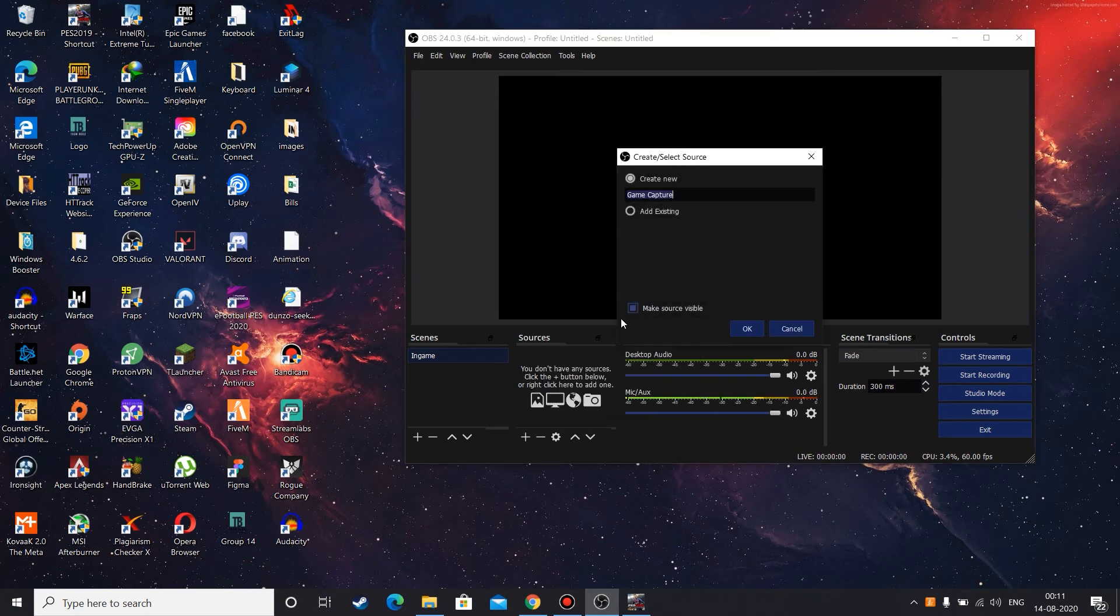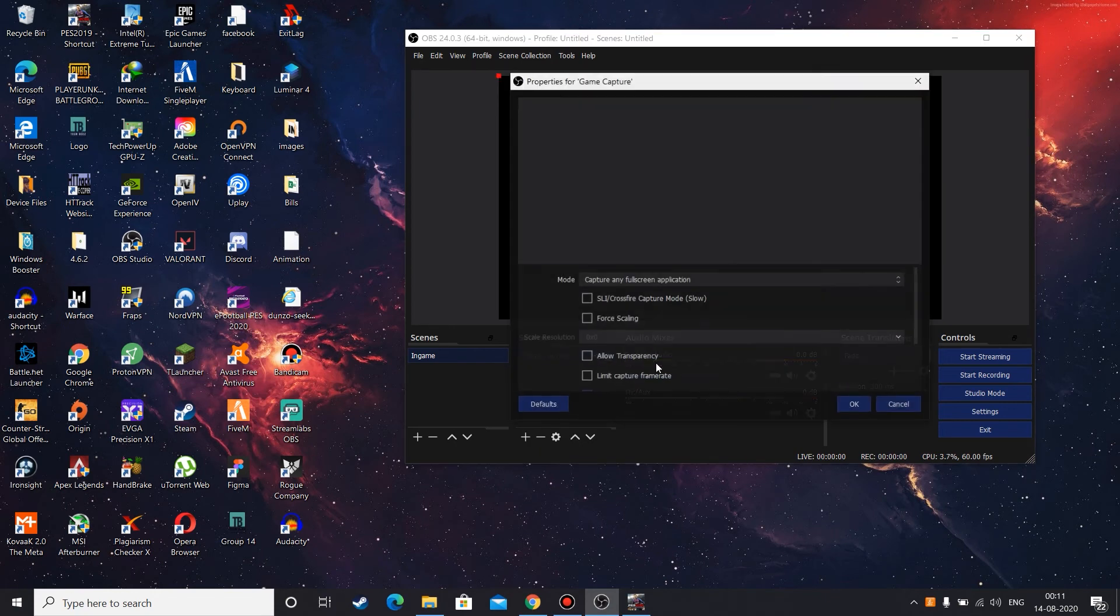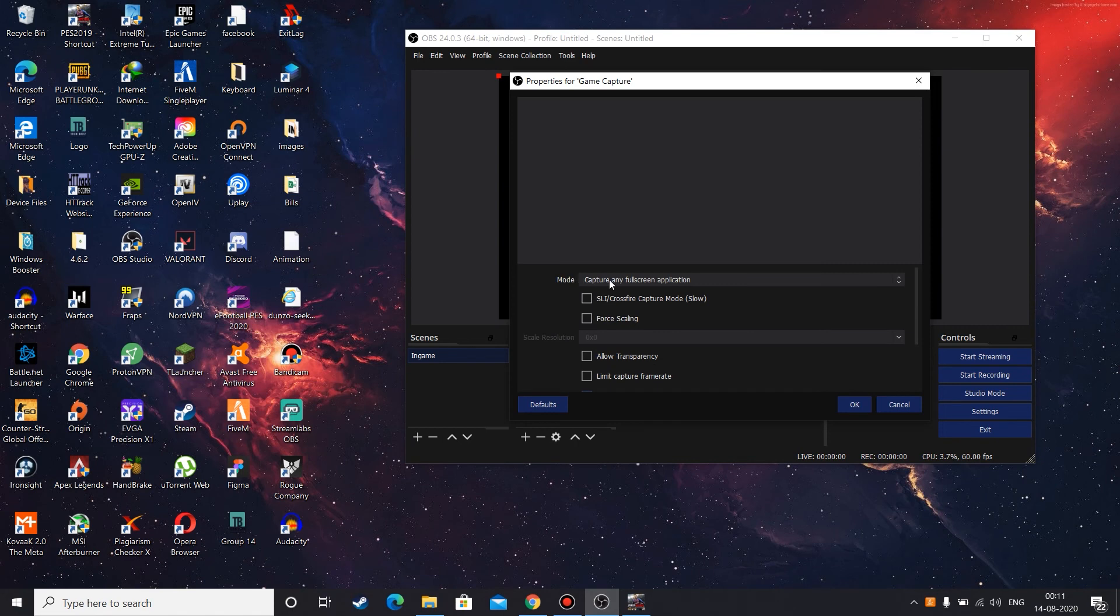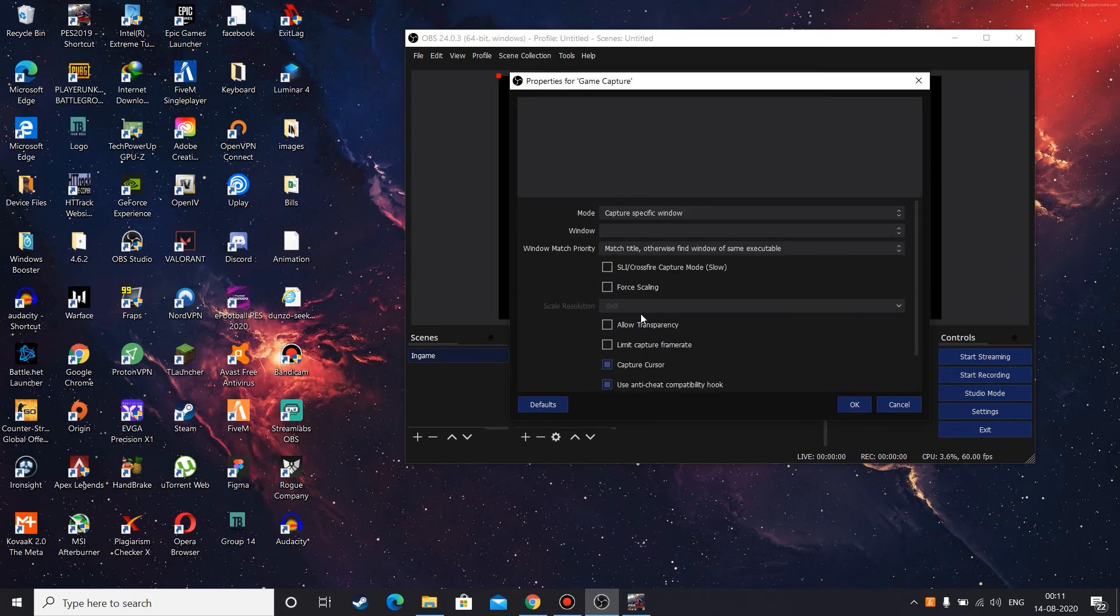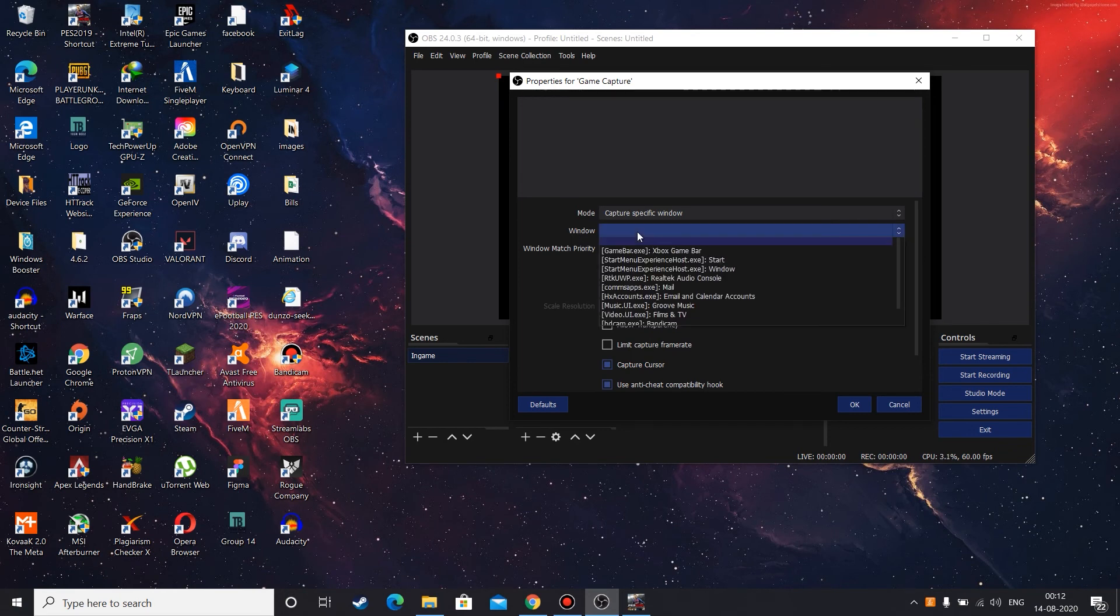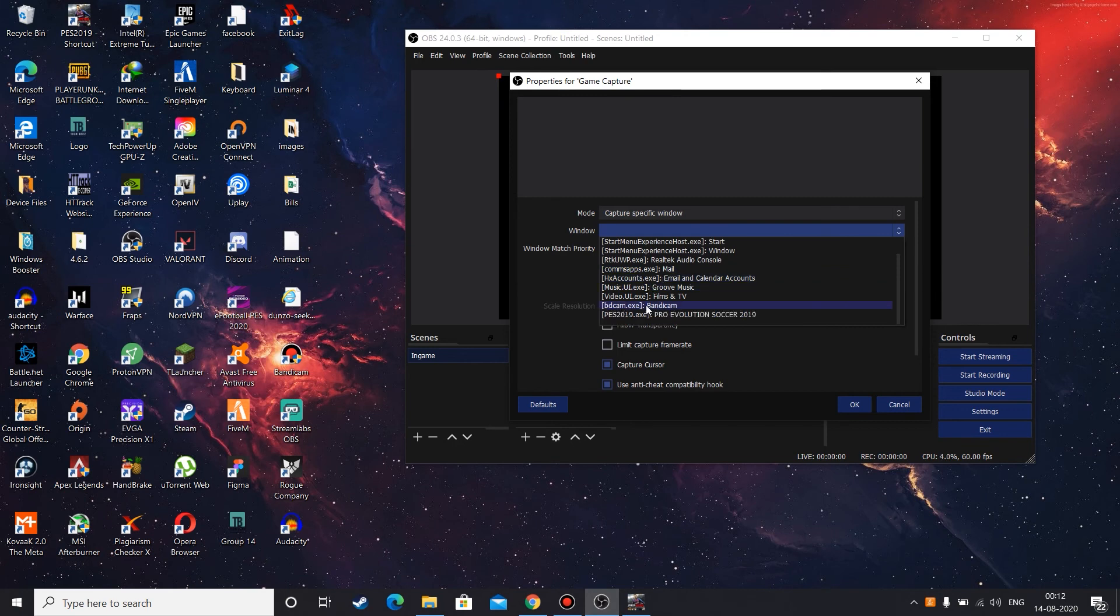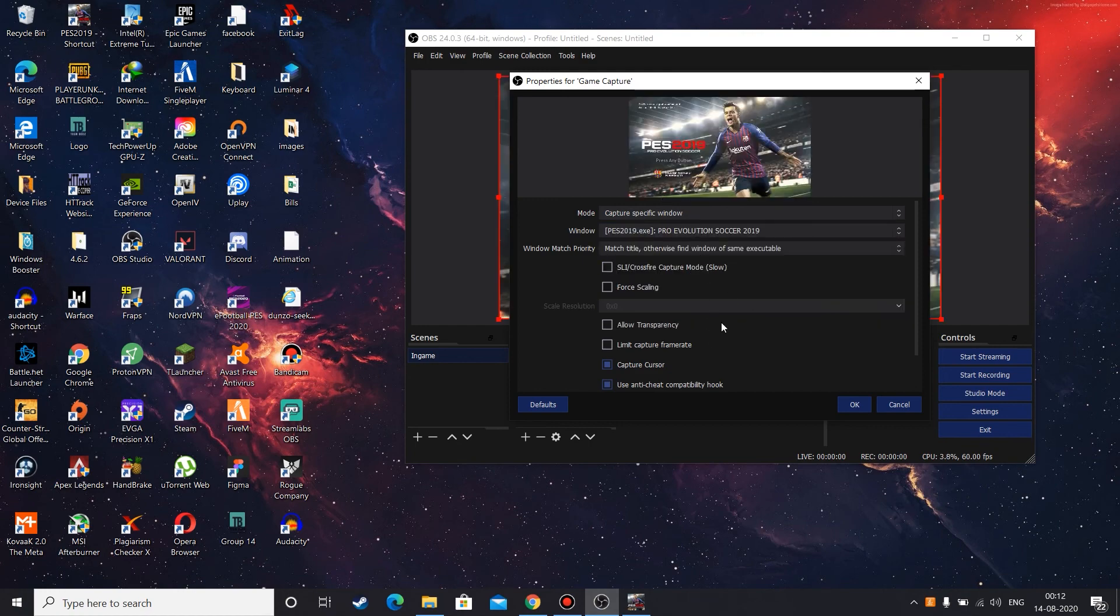Then from this mode selection dropdown you can go with capture any full screen application, but I prefer you to select capture specific window. And once that is selected, you can find something called windows. There is one more dropdown. Select that windows dropdown and from this windows dropdown, select the game that you want. In my case it's Pro Evolution Soccer 2019. Click on it.